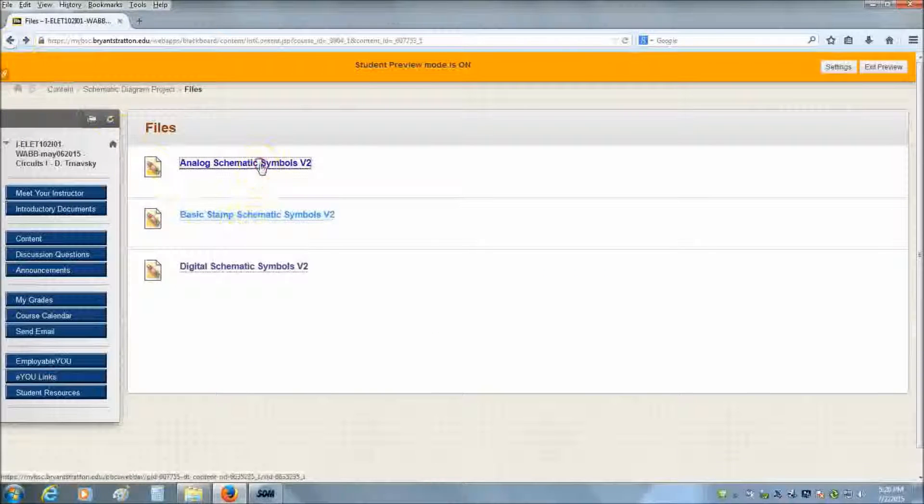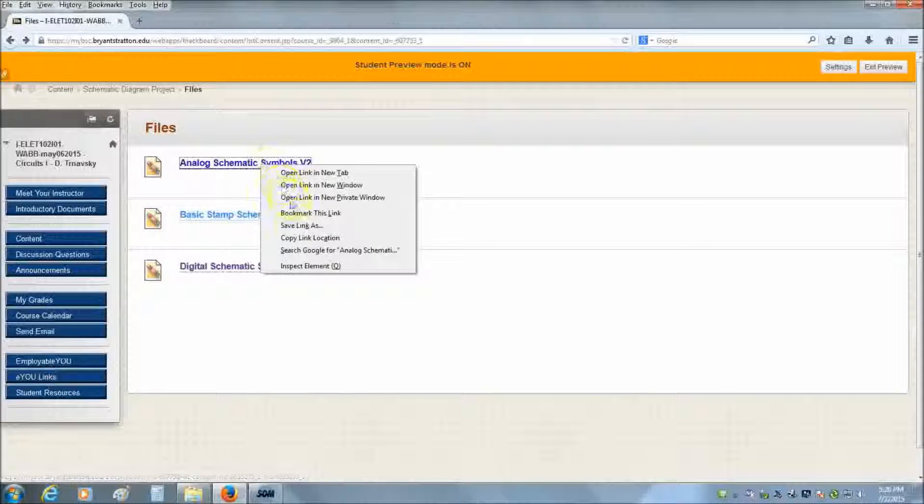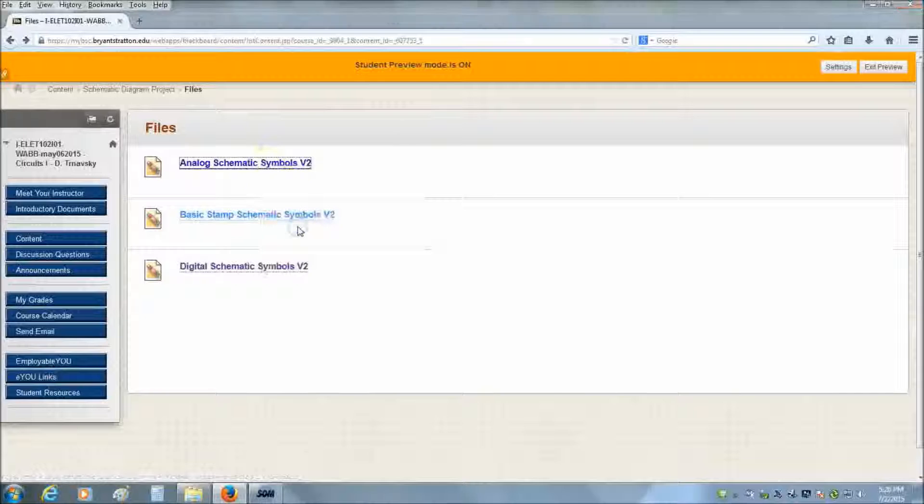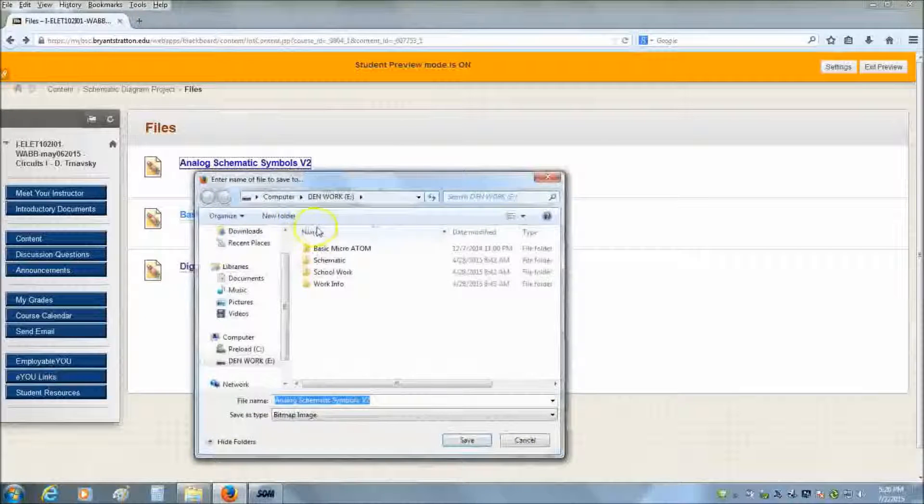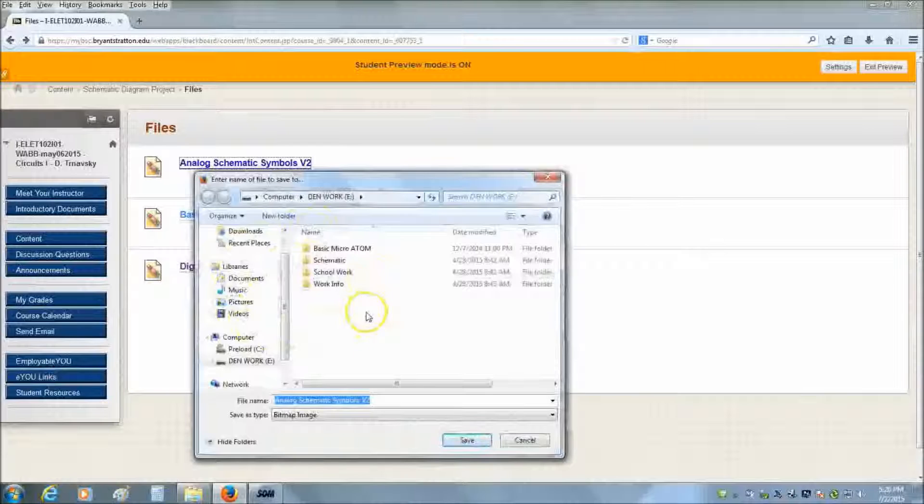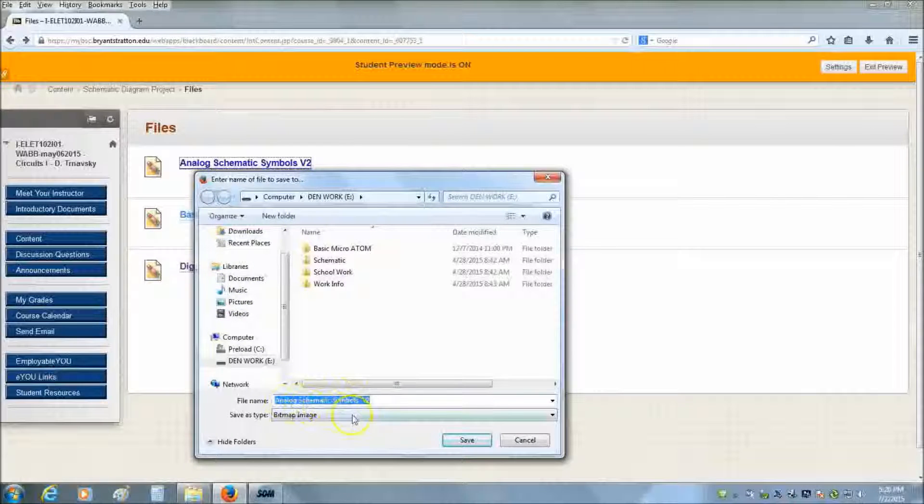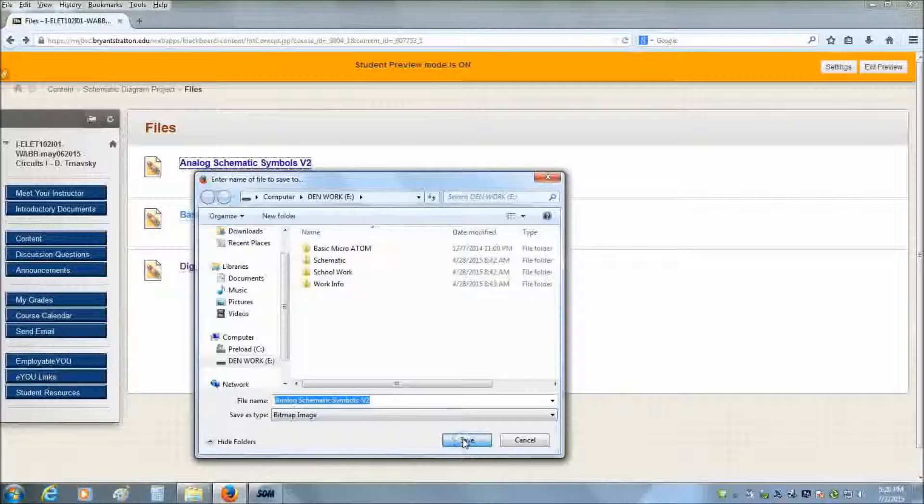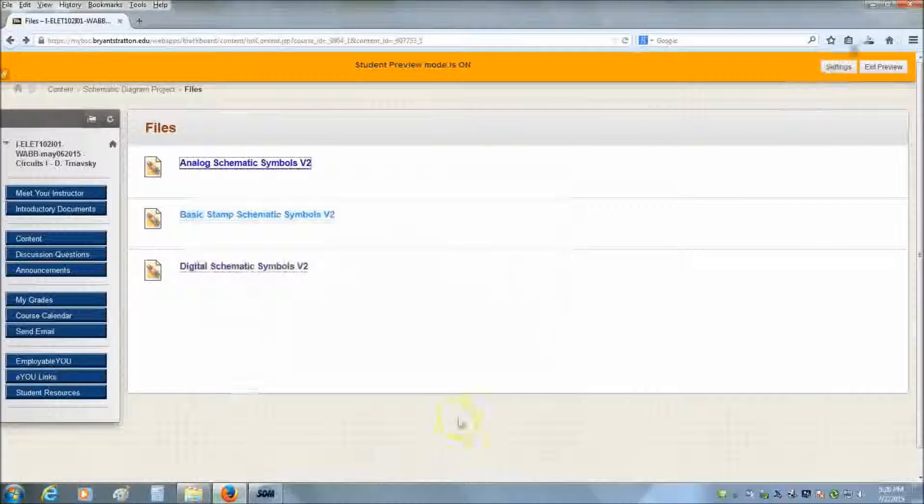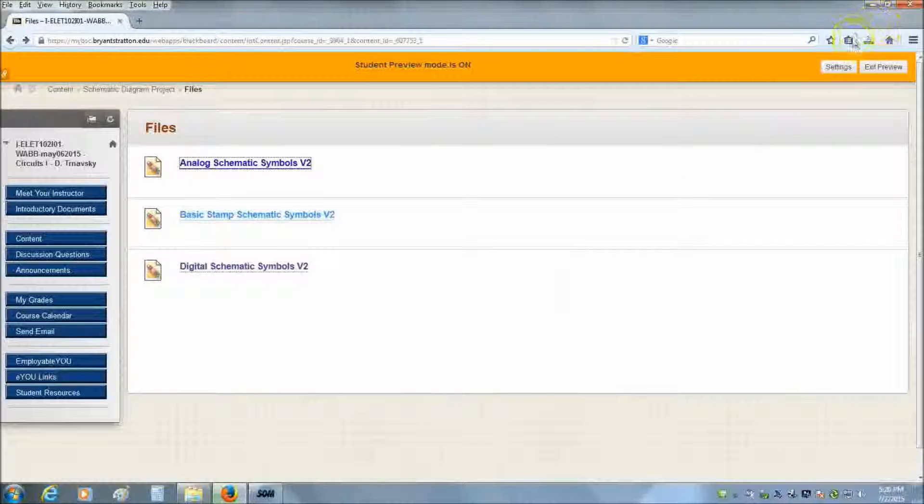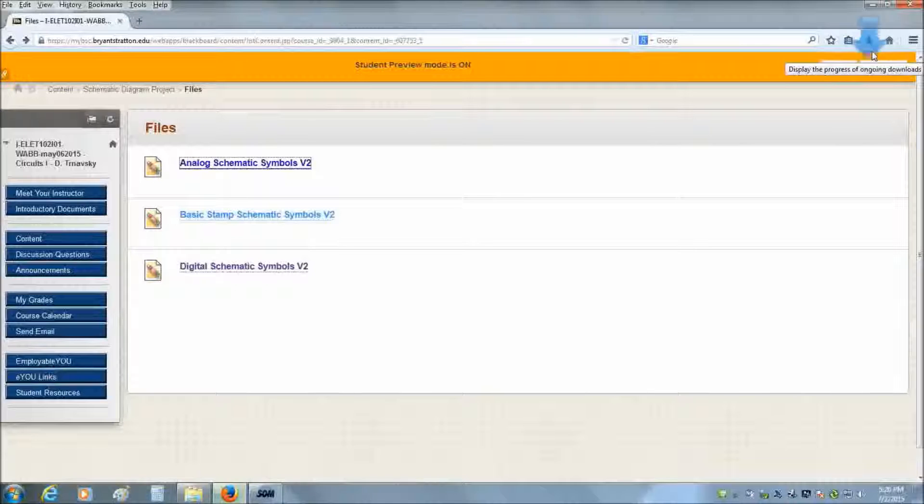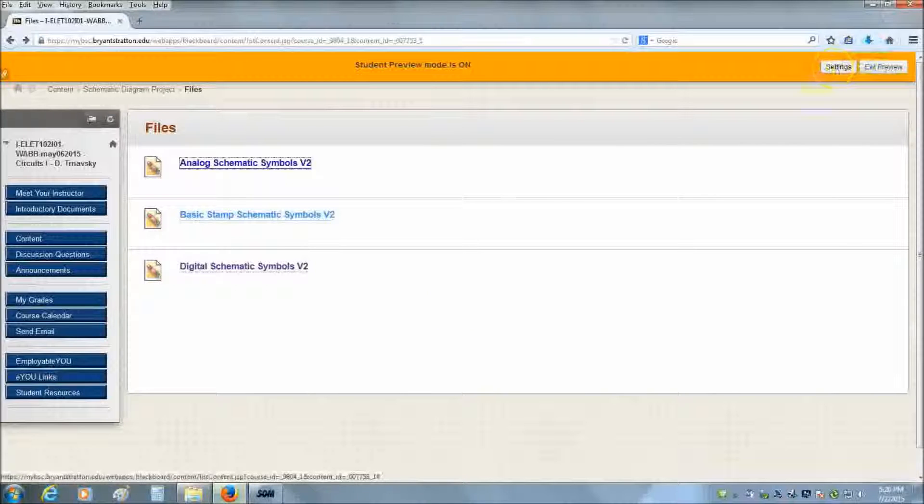You want to right click. You want to save link as. Choose your folder that you're going to save it as. In this case, I already have it set up. Named it analog schematic symbols version 2.0. And then hit save. And now, as you can see here, the actual file is downloading to my flash drive. And this is where we're going to use it to open it up and actually be able to use it.